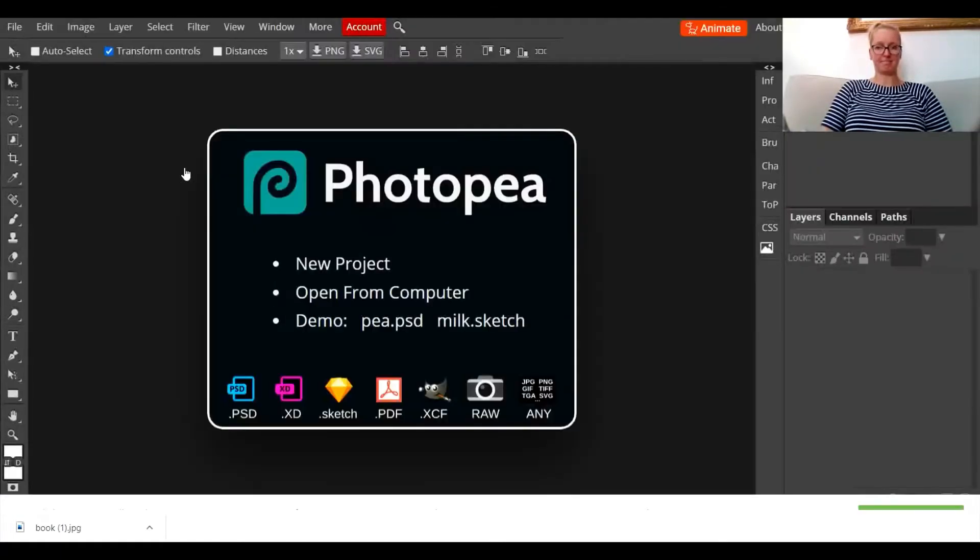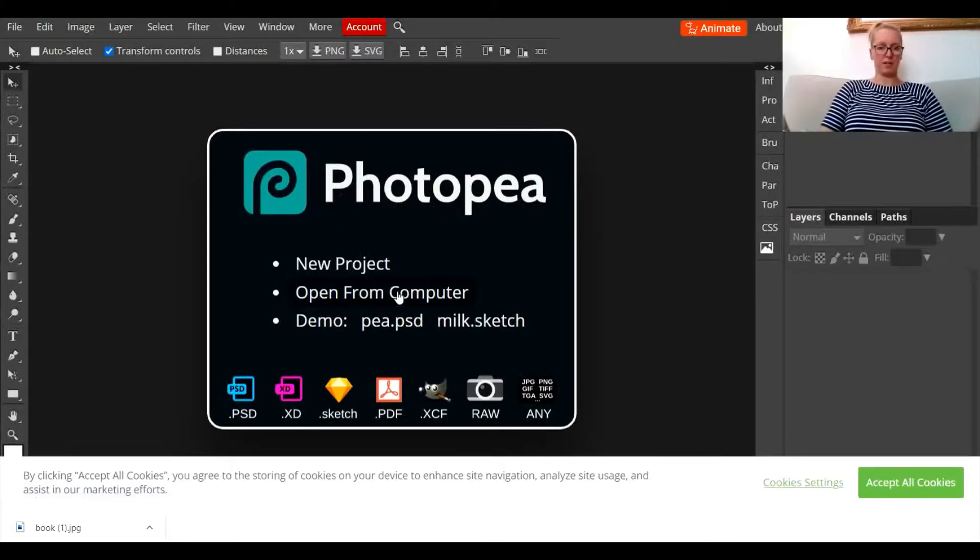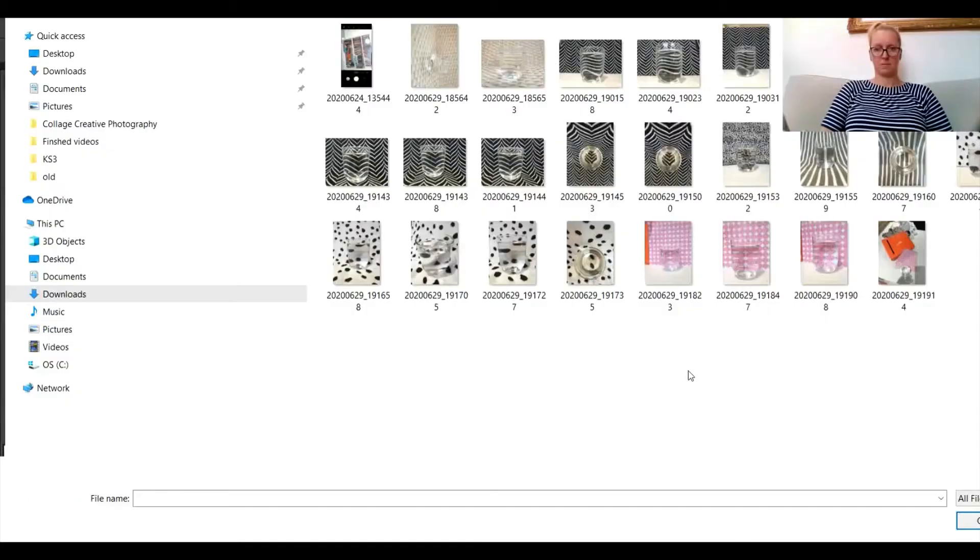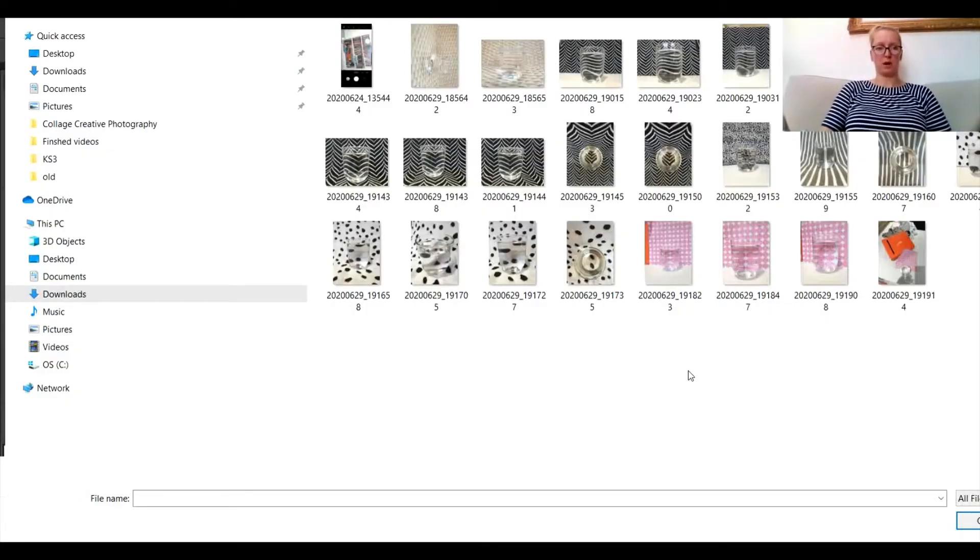Then open from computer and you will need to find the photographs that you took as part of the refraction tutorial. If you've not seen it, check it out on my YouTube channel.